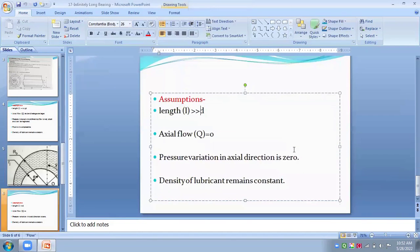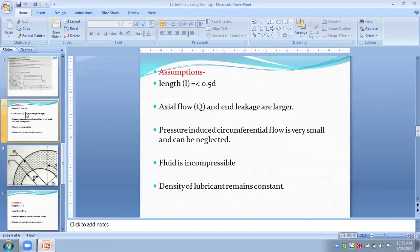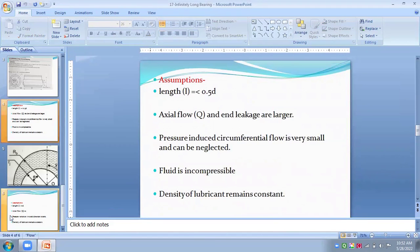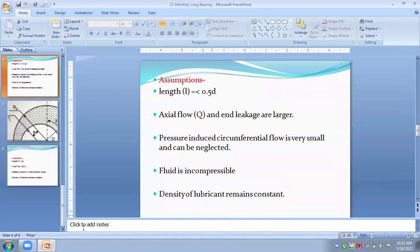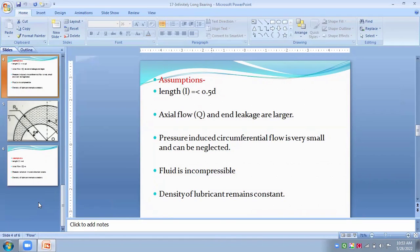For finite length bearings — between long and short — these hydrodynamic journal bearings are analyzed using the Raimondi and Boyd method. For bearings of finite length there is no exact solution, and therefore we need to establish the relation between various variables like design variables and performance variables such as load carrying capacity, clearance, minimum film thickness, and some dimensionless parameters.